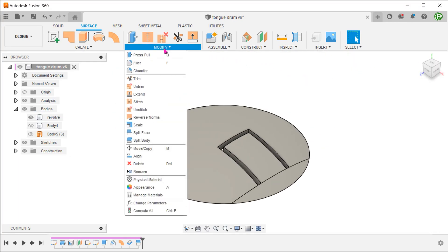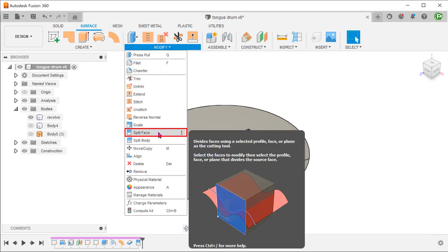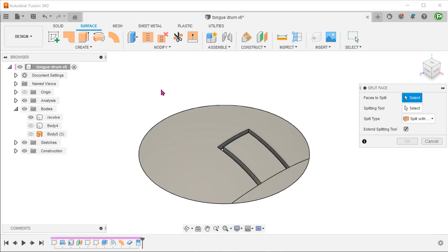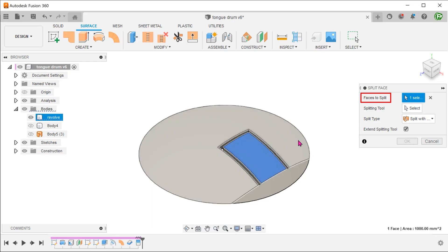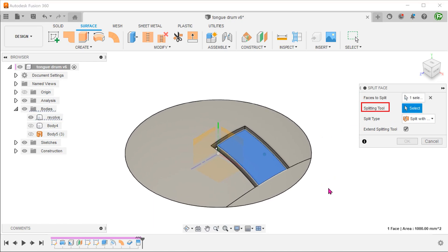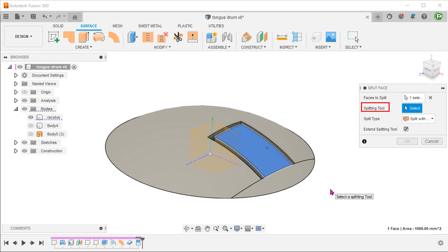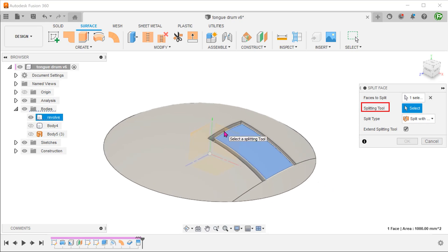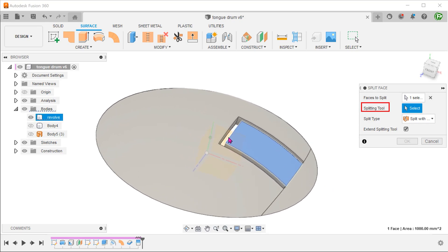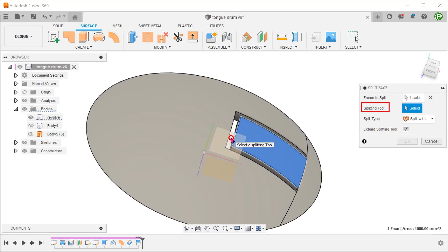Repeat the split face command. Select this face to split and select the front plane as a splitting tool.